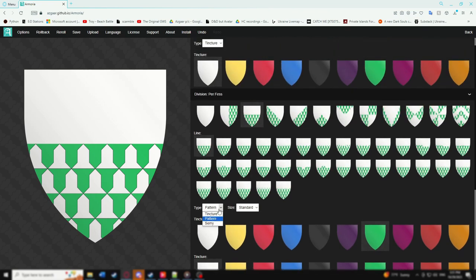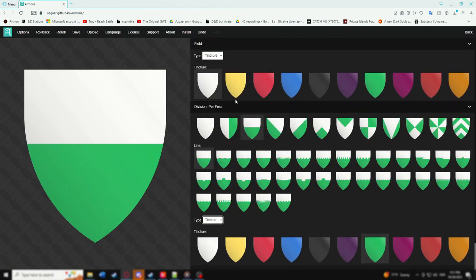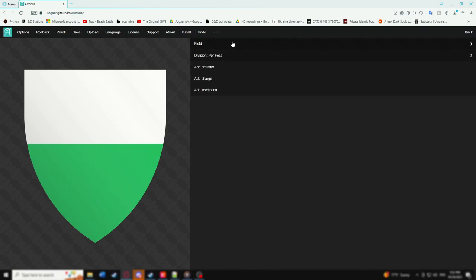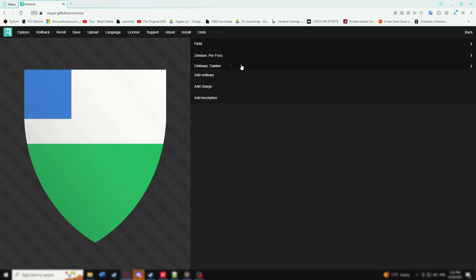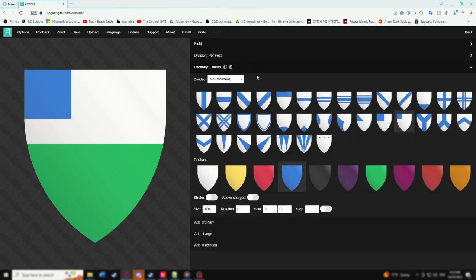Next is adding objects. There are three main types of objects to add to the coat of arms: Ordinaries, which are mainly plain shapes; Charges, which are central images; and Inscriptions, which are just words. Starting with Ordinaries, you can first select what type of shape you would like and then further customize its style and color.